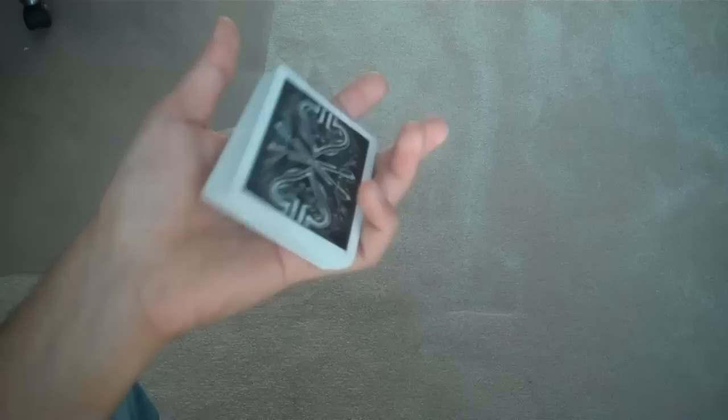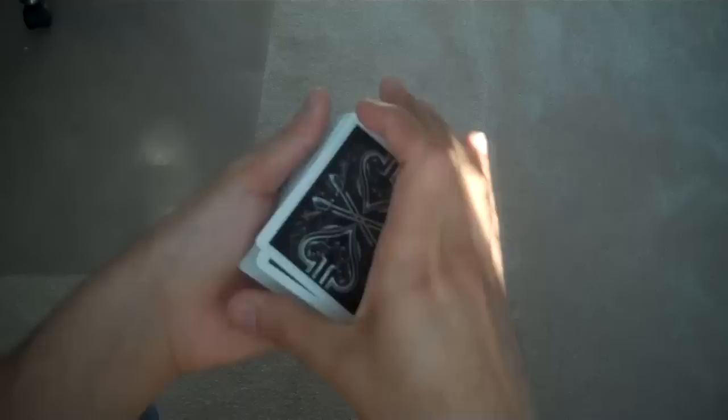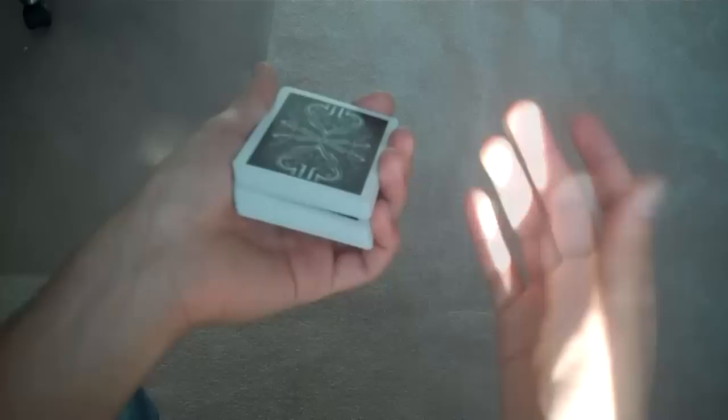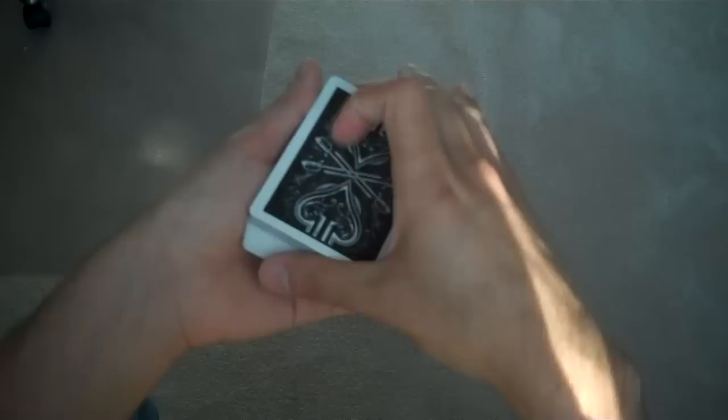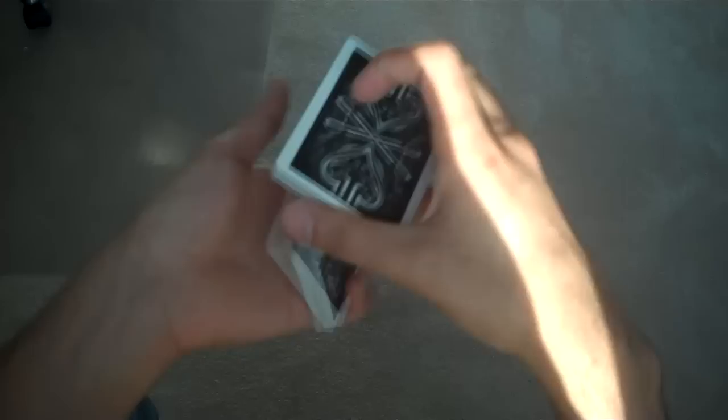So once you are comfortable with doing that, you're ready to do the pass. So simply get your break wherever you want to do your pass. You're going to come over with your right hand, lift up just a little bit above that break, and then you're going to do that same move under the cover of the right hand and the right hand cards. So you do it until it's vertical.